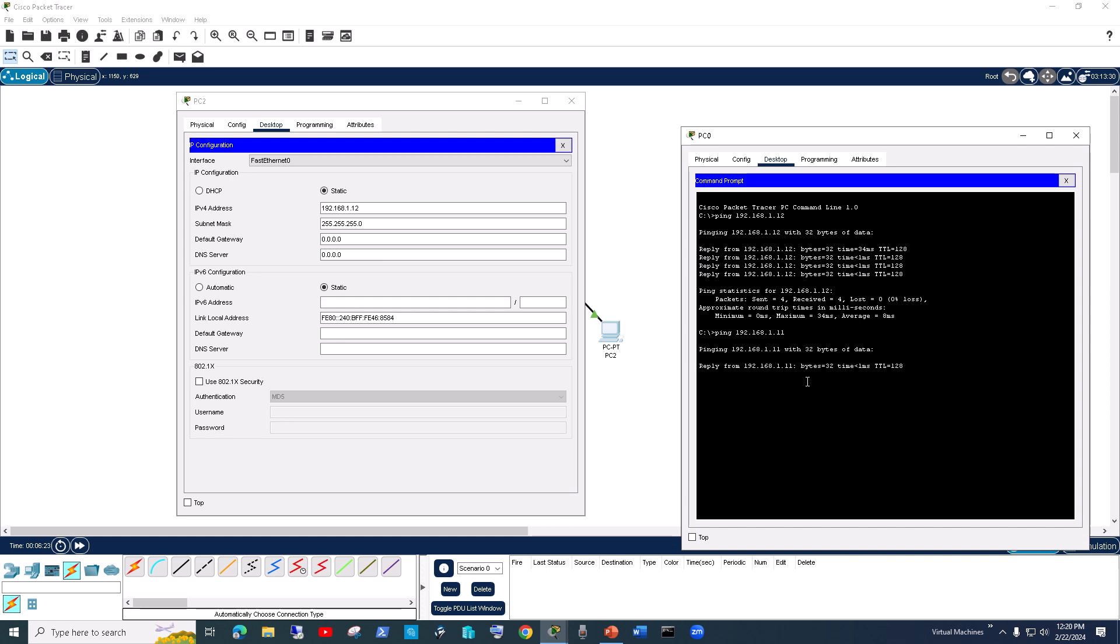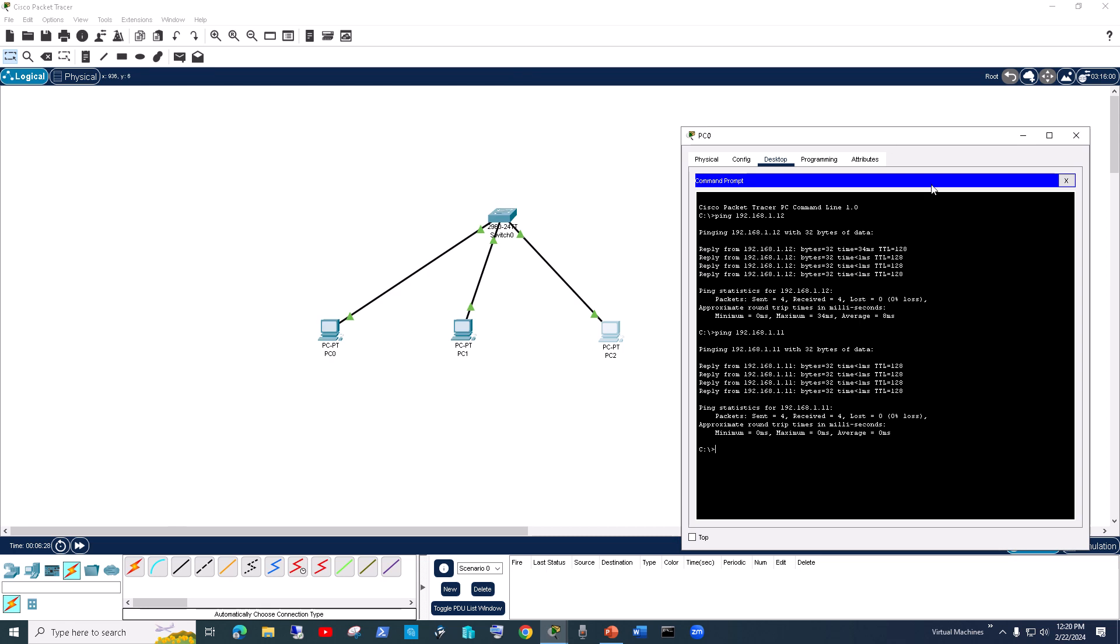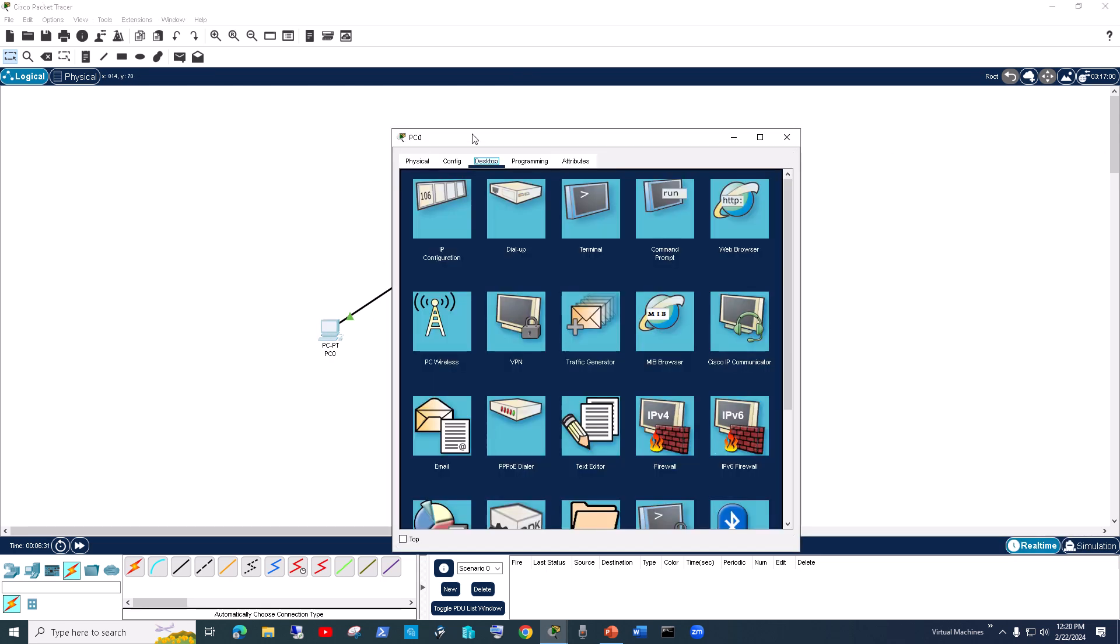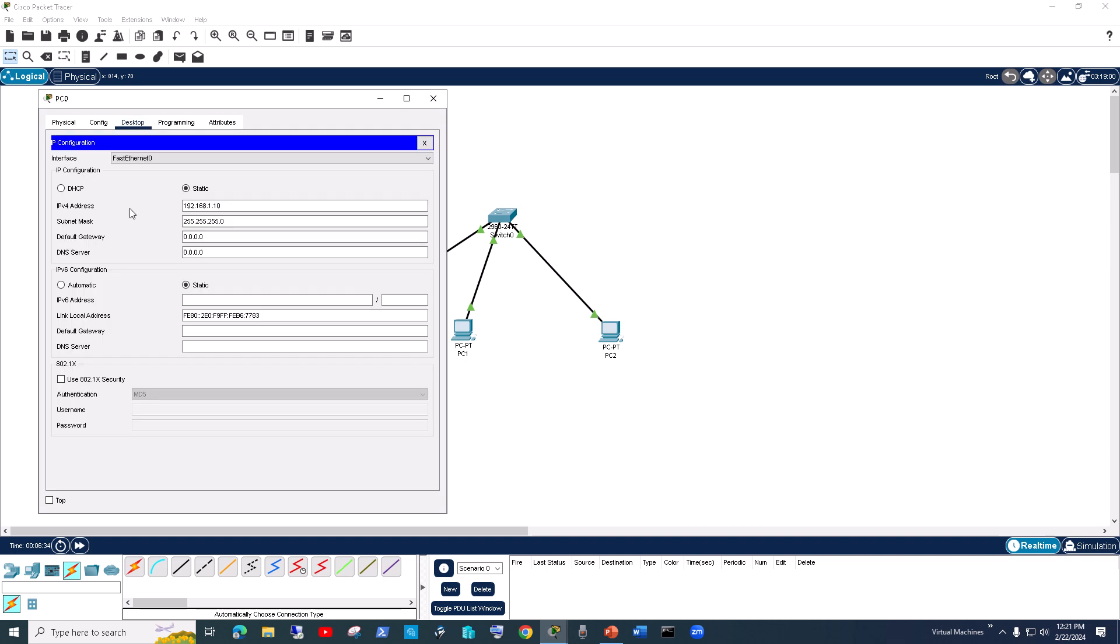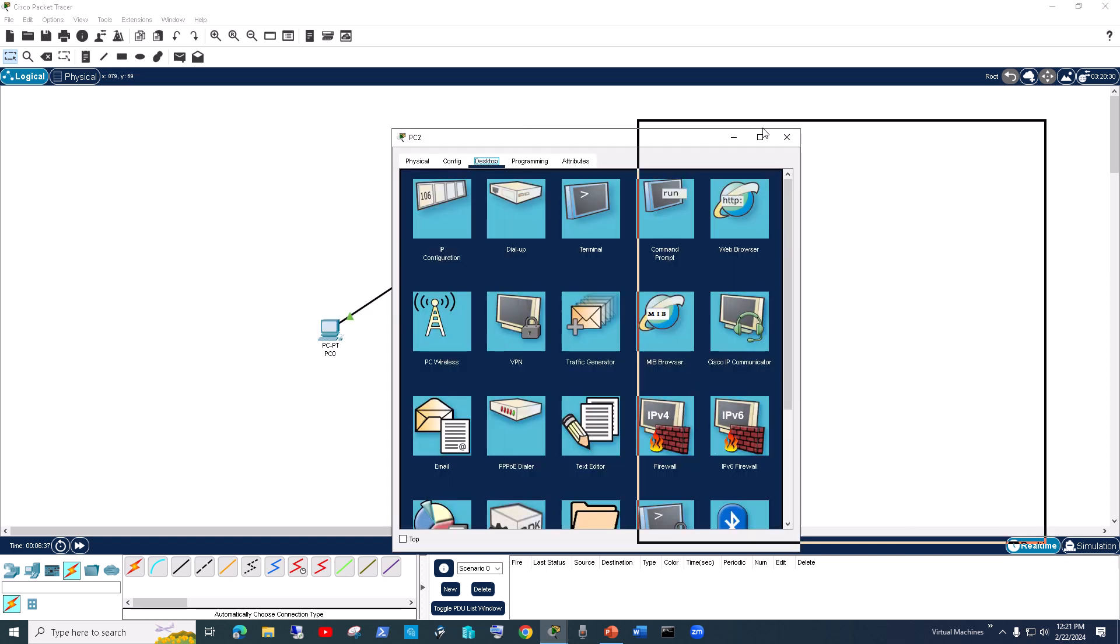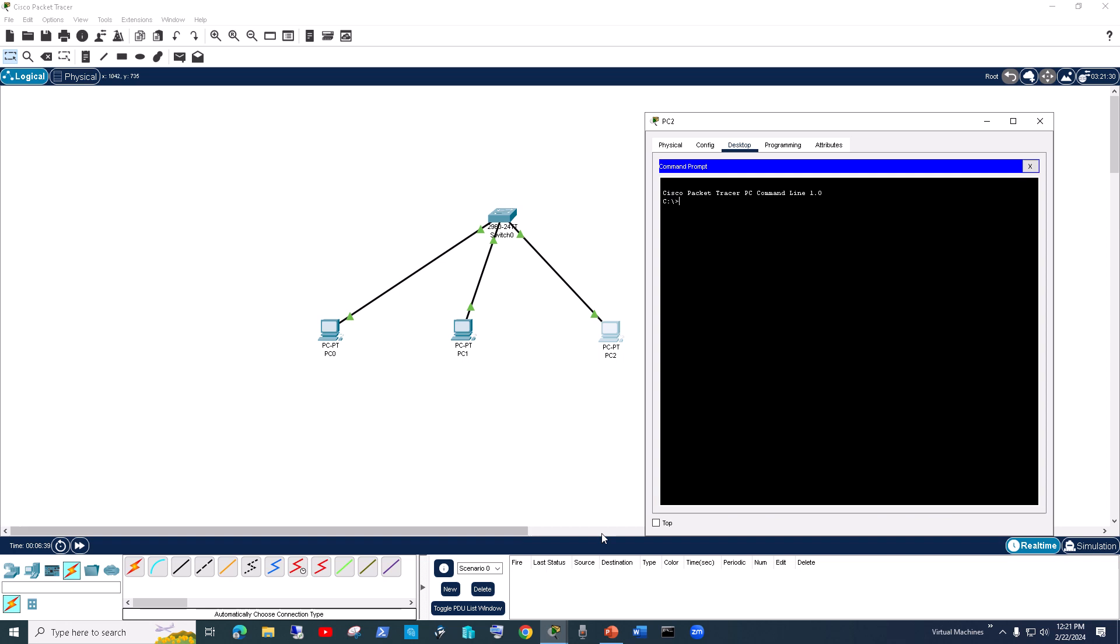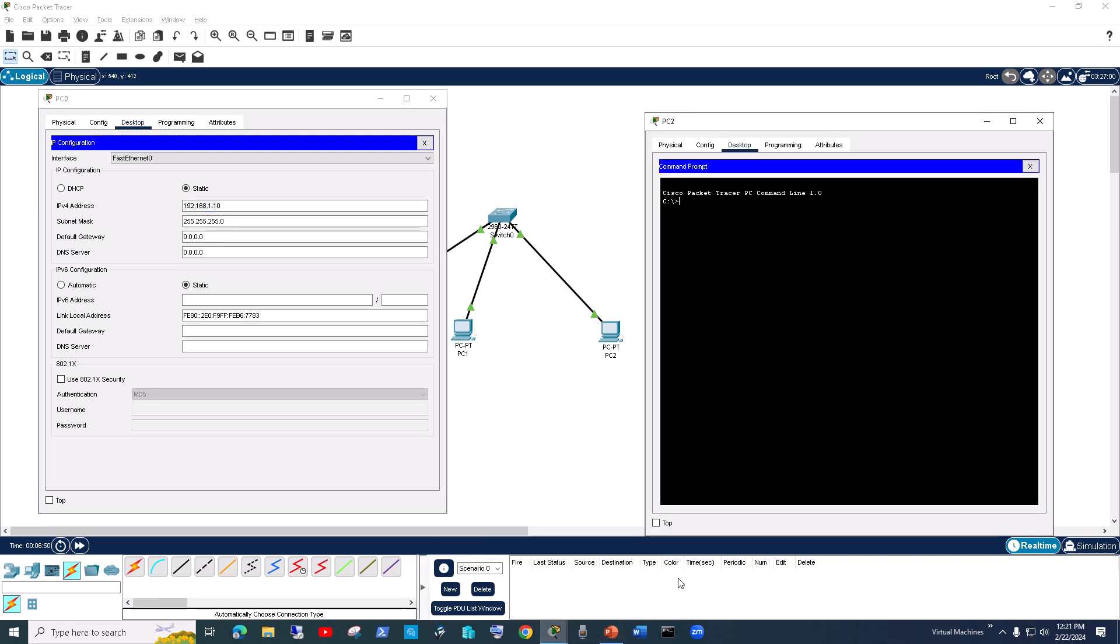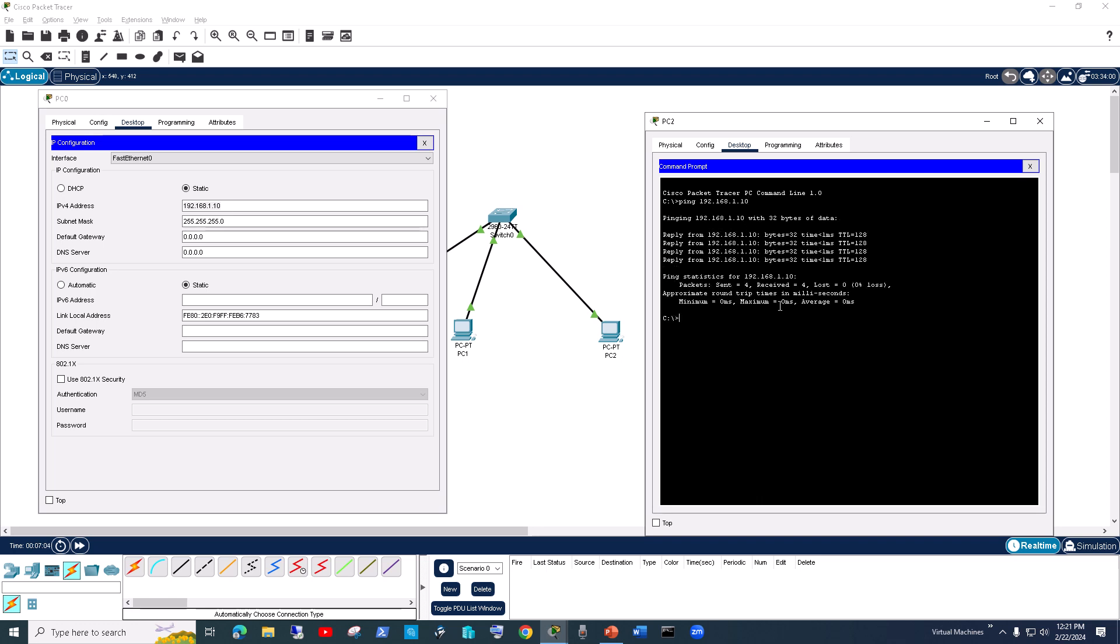We have connectivity between all the computers. You can also double check—let's see if we can ping PC0 from PC2. We go to Command Prompt. PC0's IP is .10, so we ping 192.168.1.10 and we have connectivity.